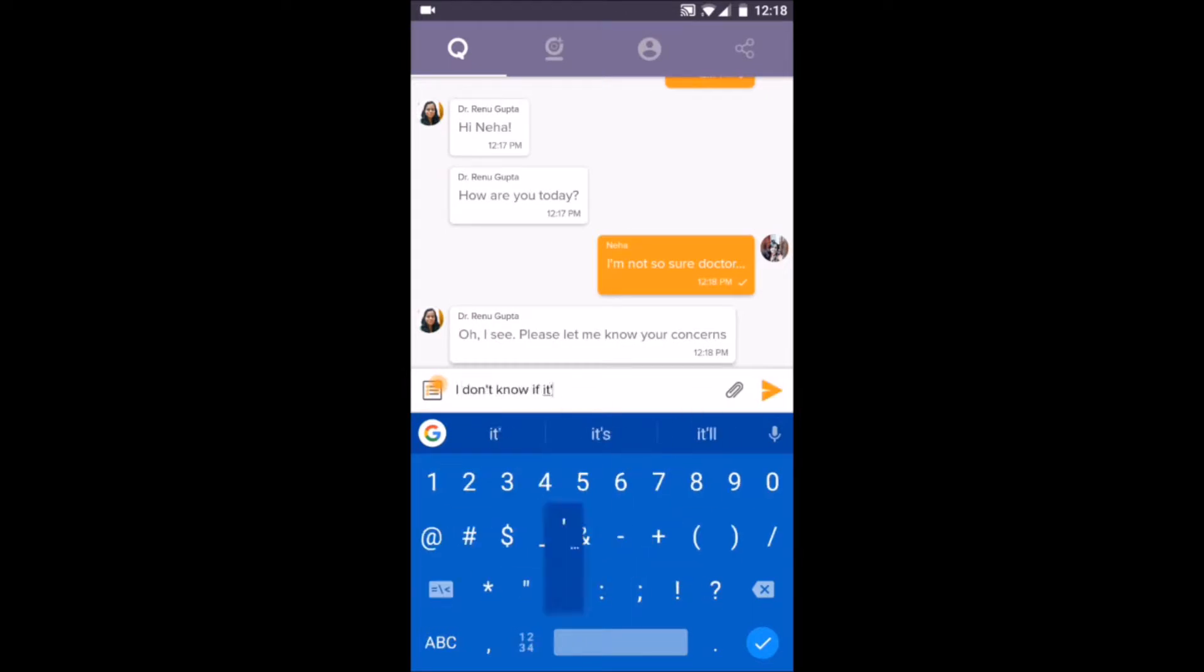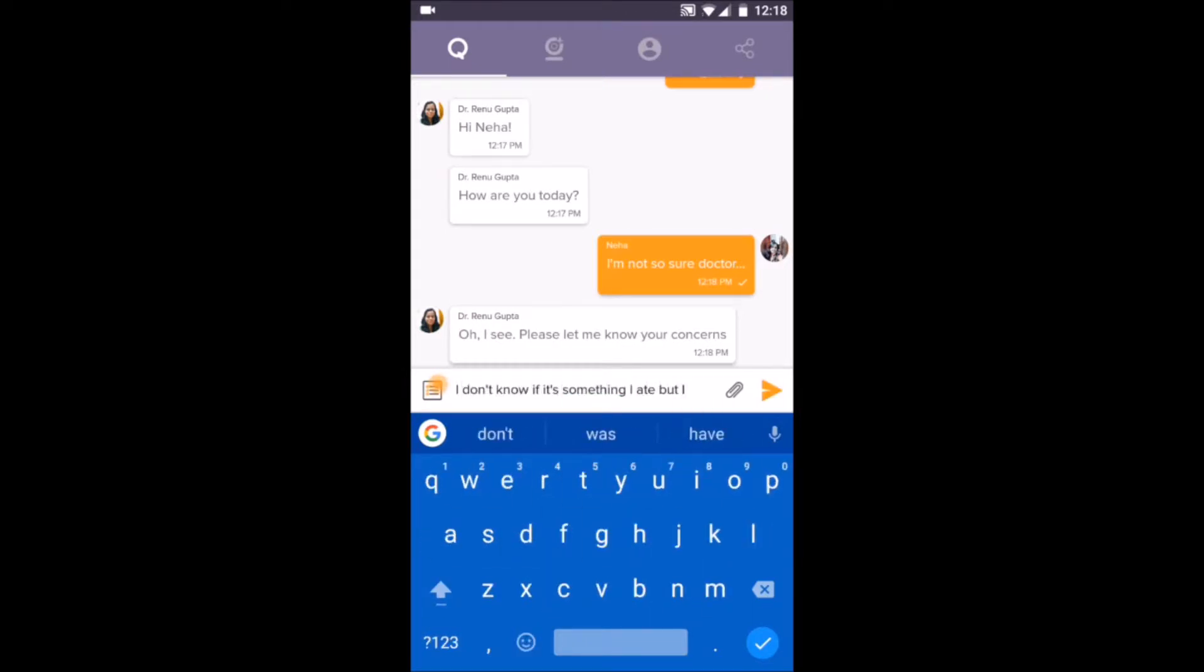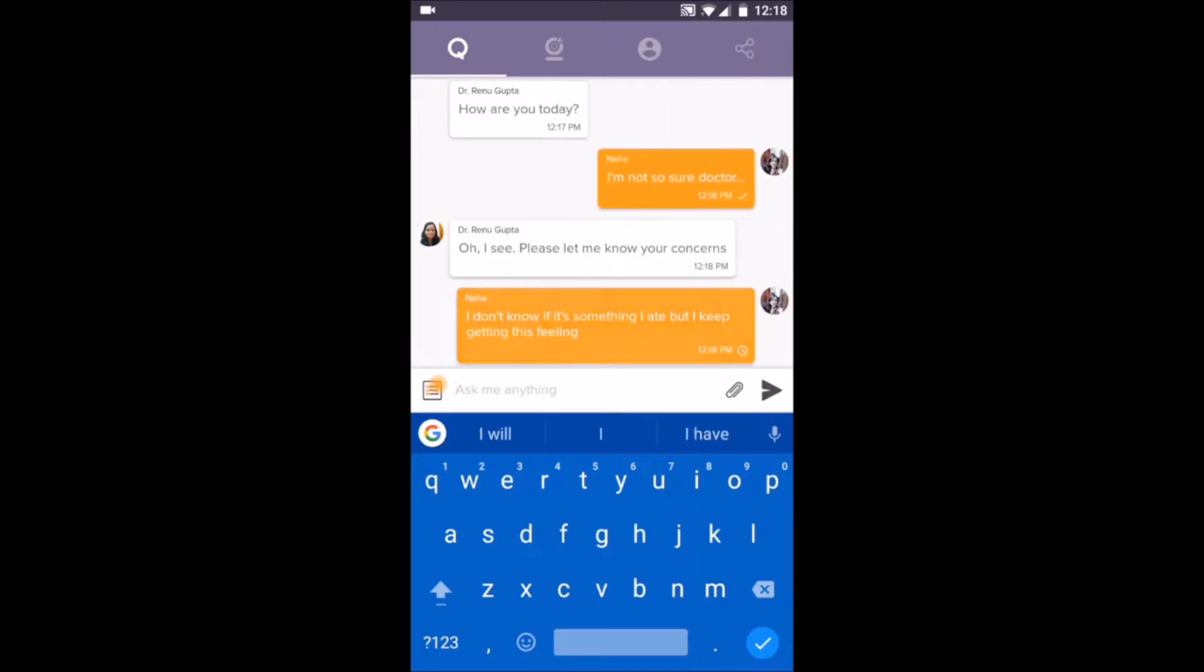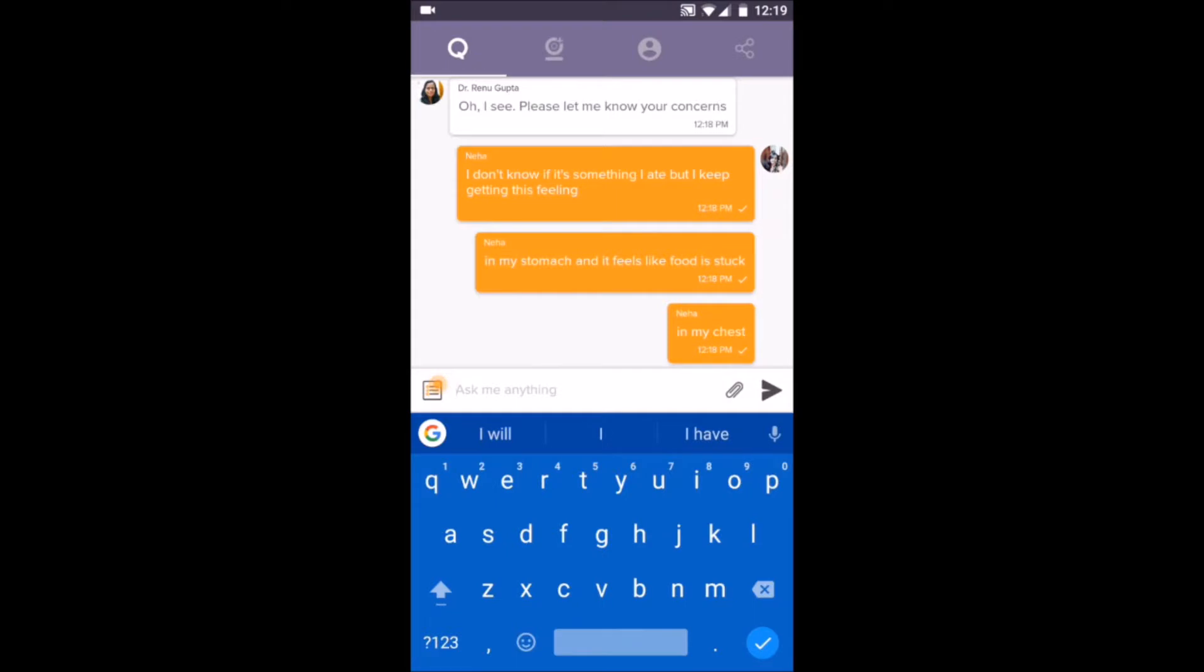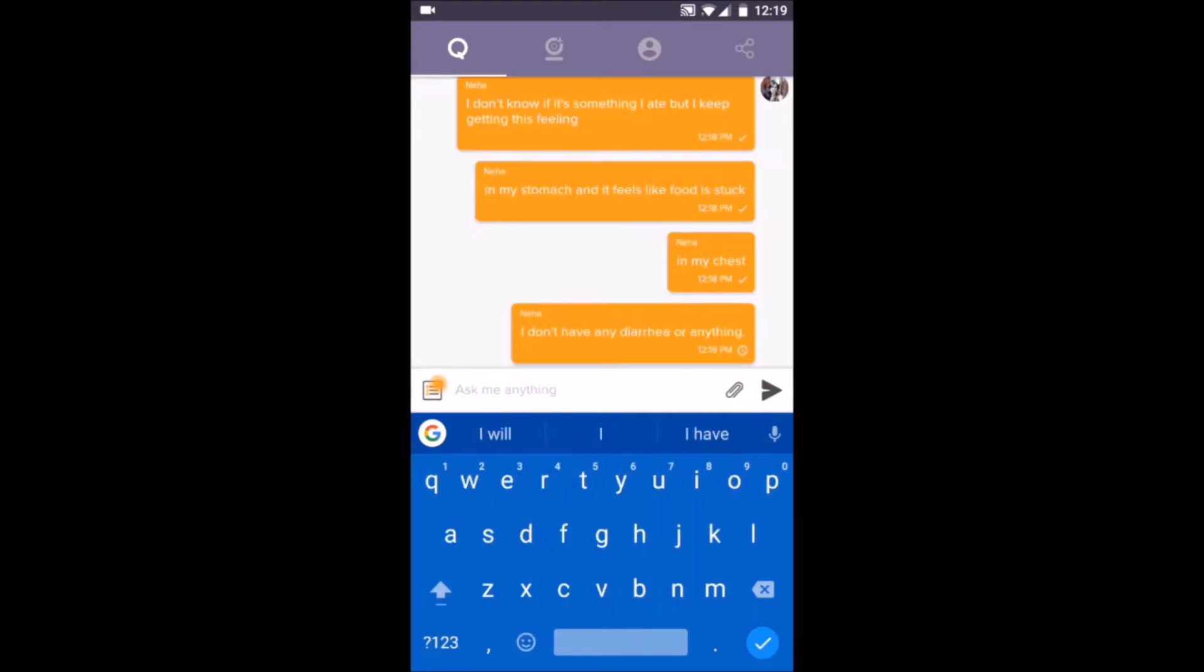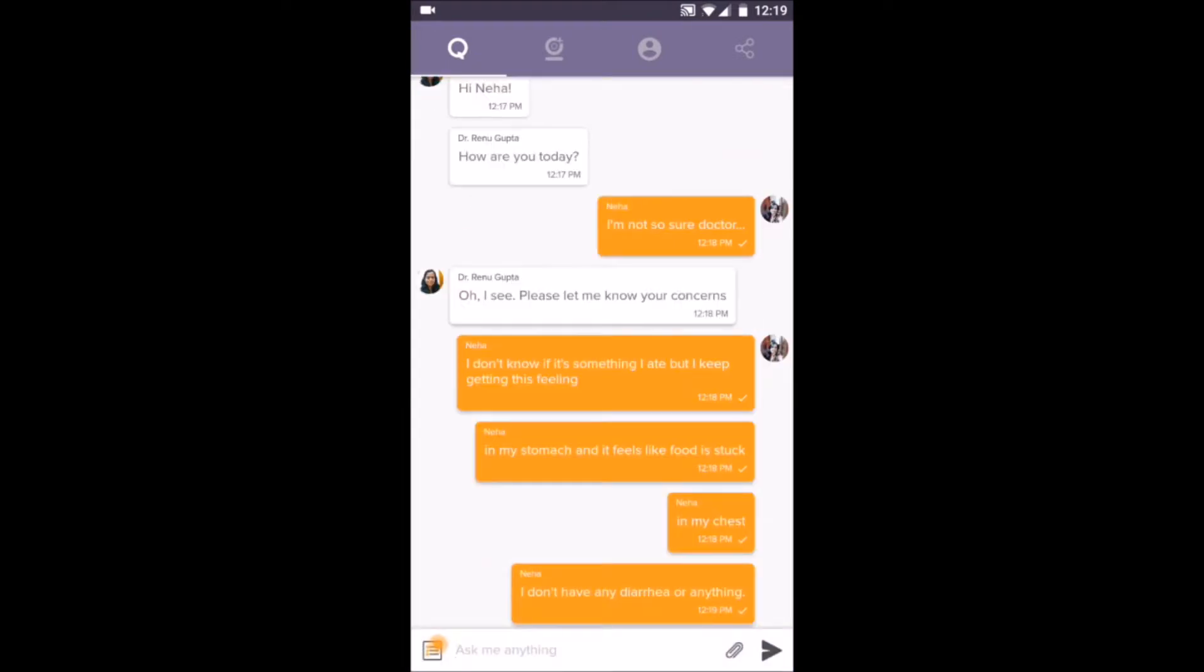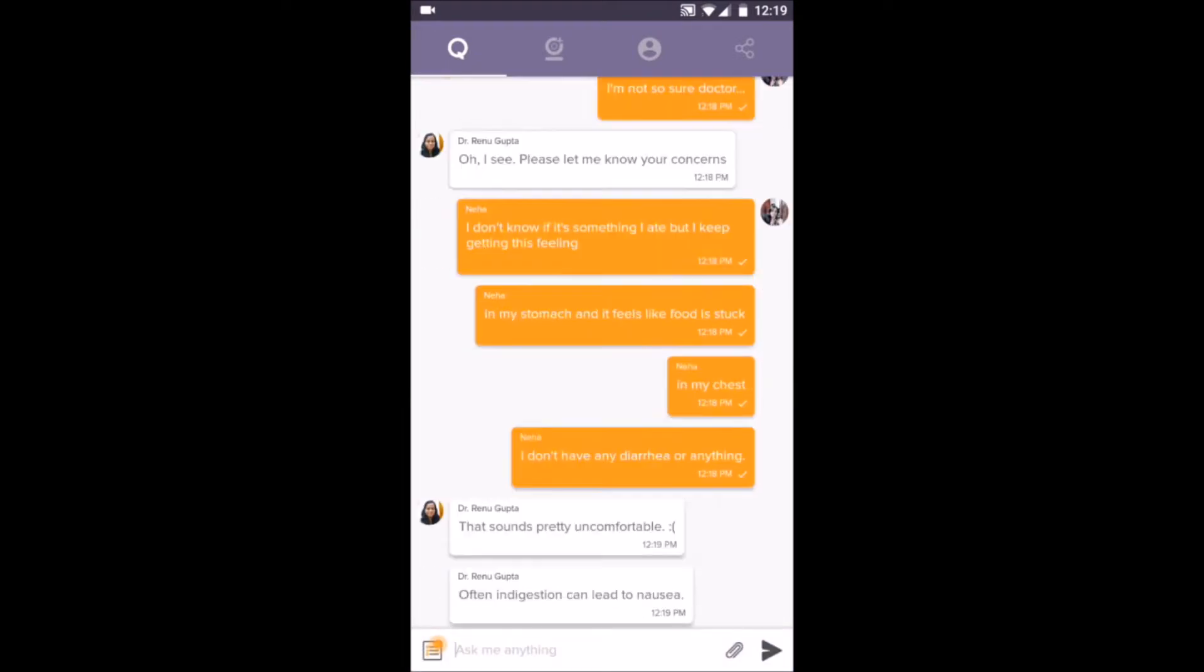You can ask anything, go back and forth as much as you need. You get reliable answers and information for your health concerns the moment you need them. The doctor helps remove any uncertainty regarding your health in a comforting manner while understanding your state of mind.